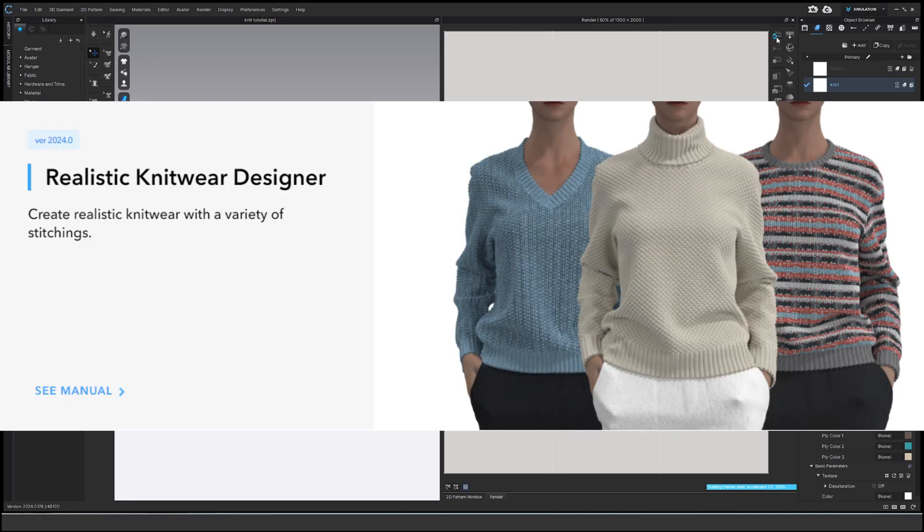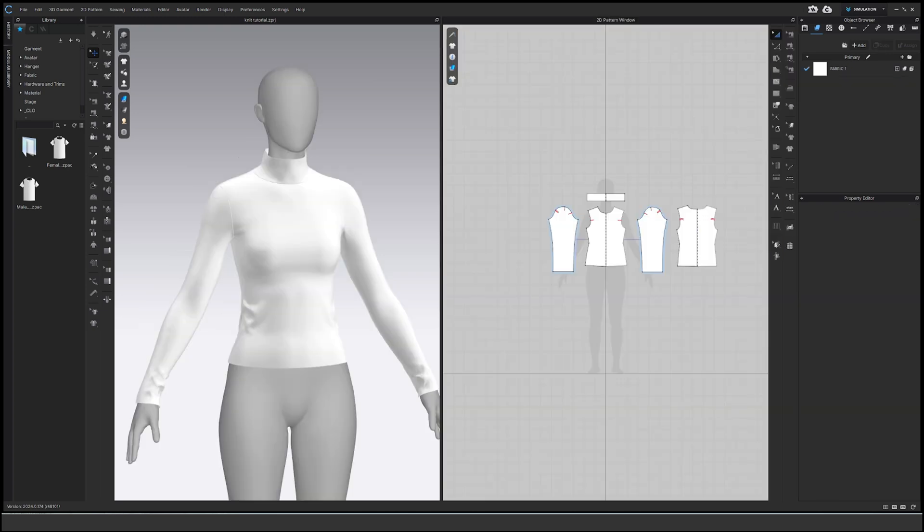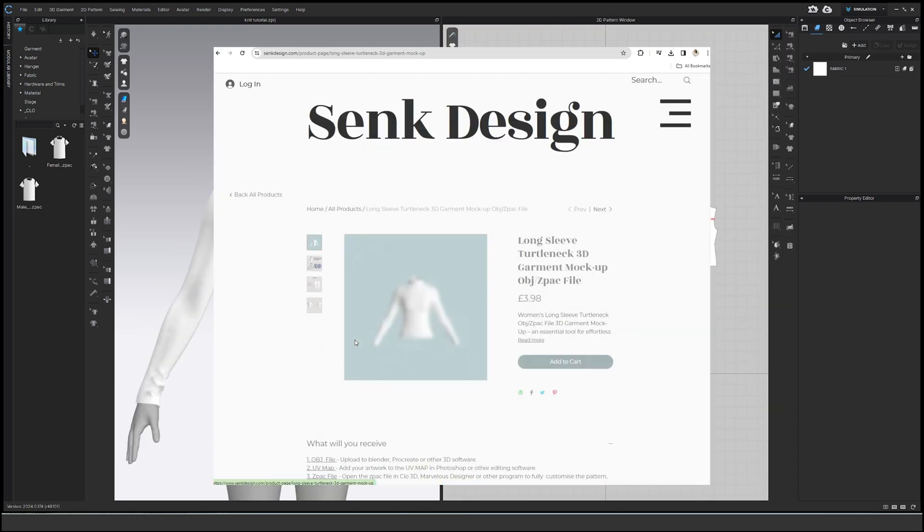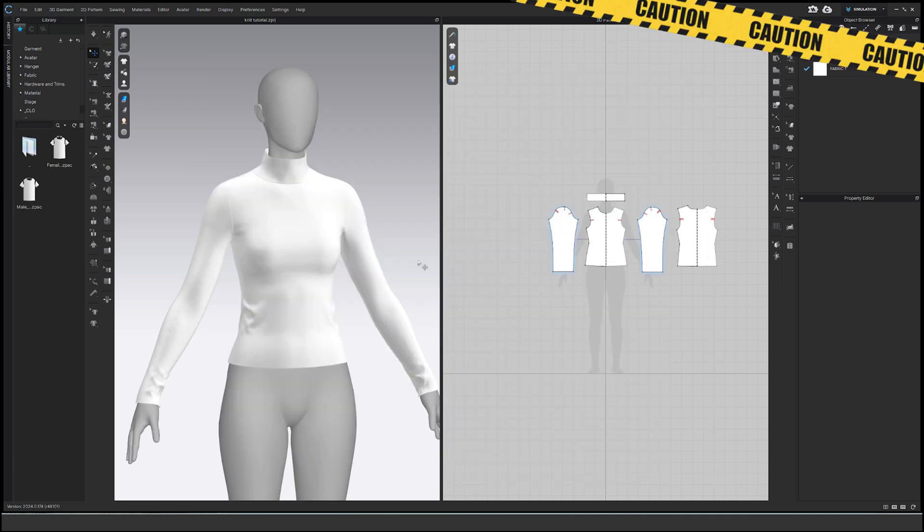Today I'll show you how to use the new Glow 3D knitwear update and create realistic looking knitwear in Glow. I've imported a basic turtleneck garment you can purchase from our store. To apply knitwear, it's actually pretty easy.